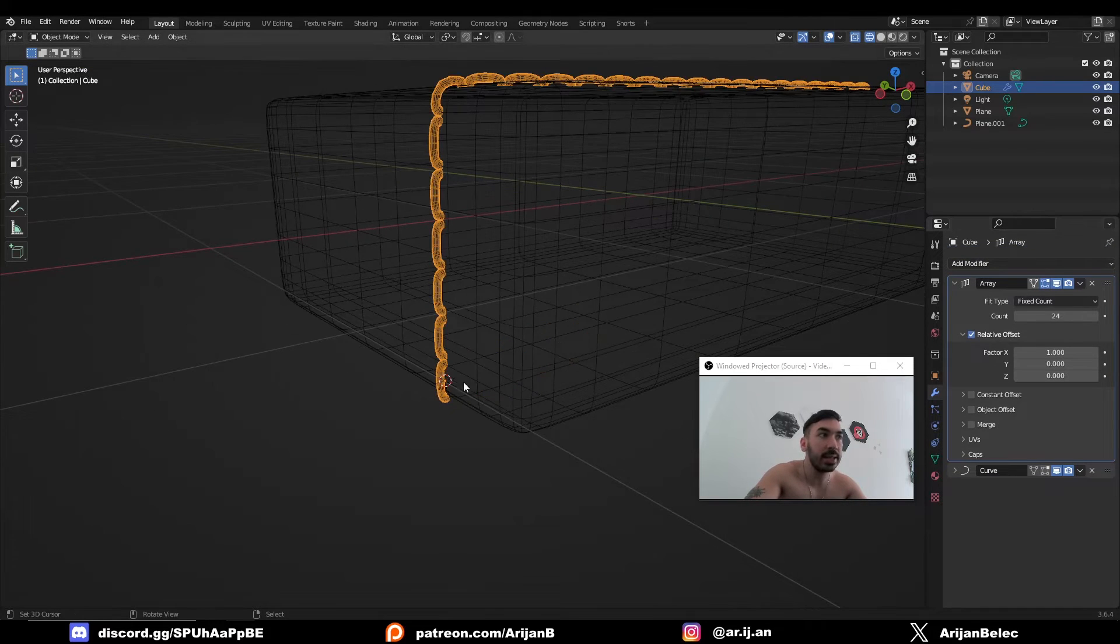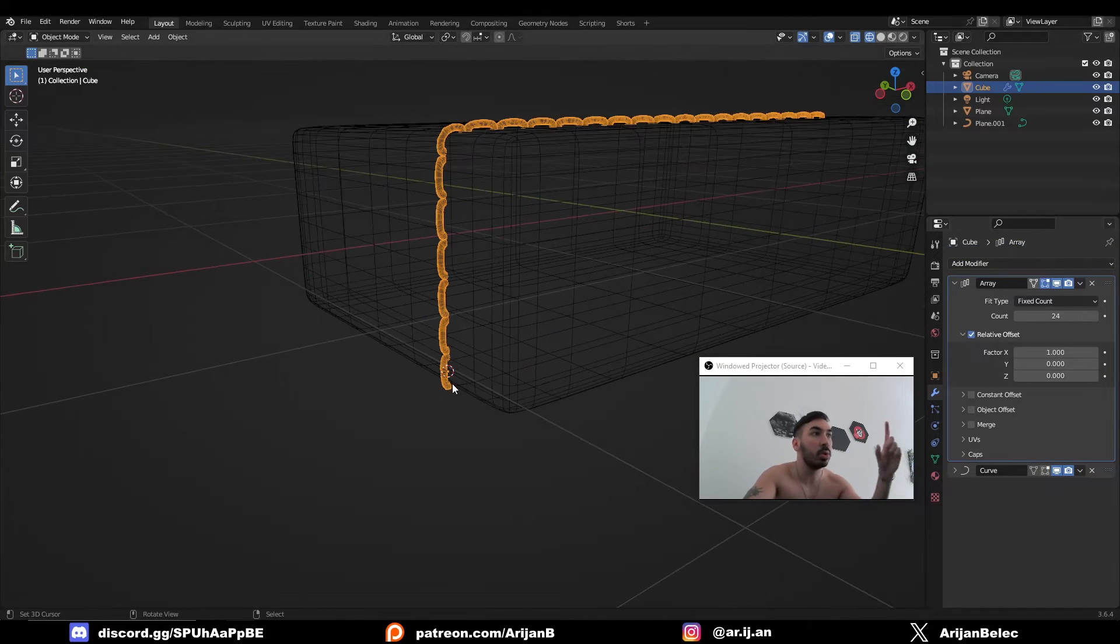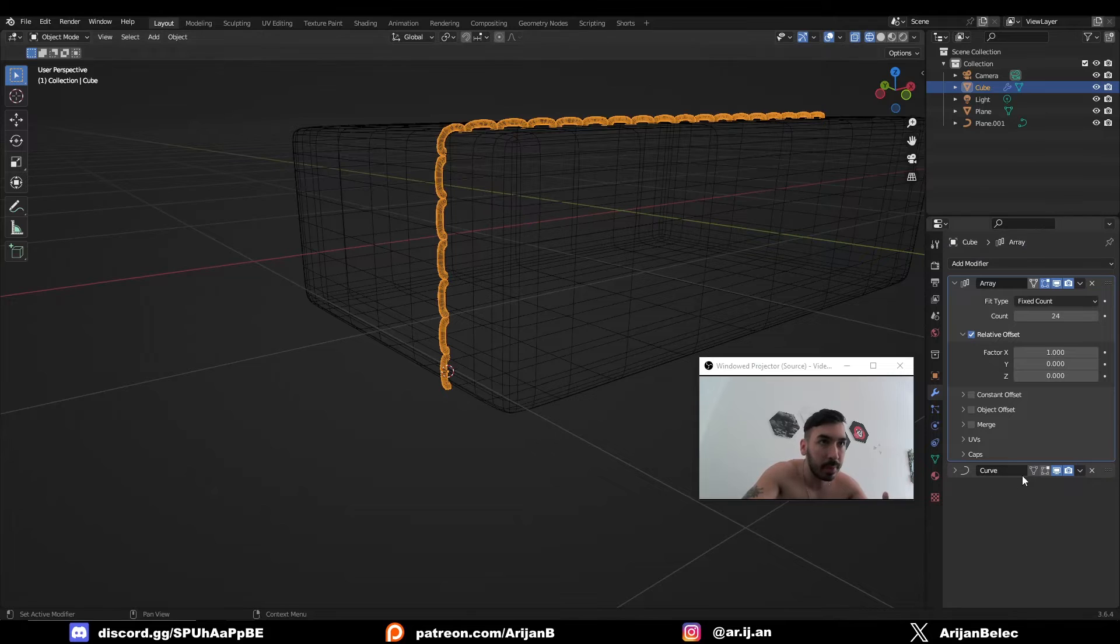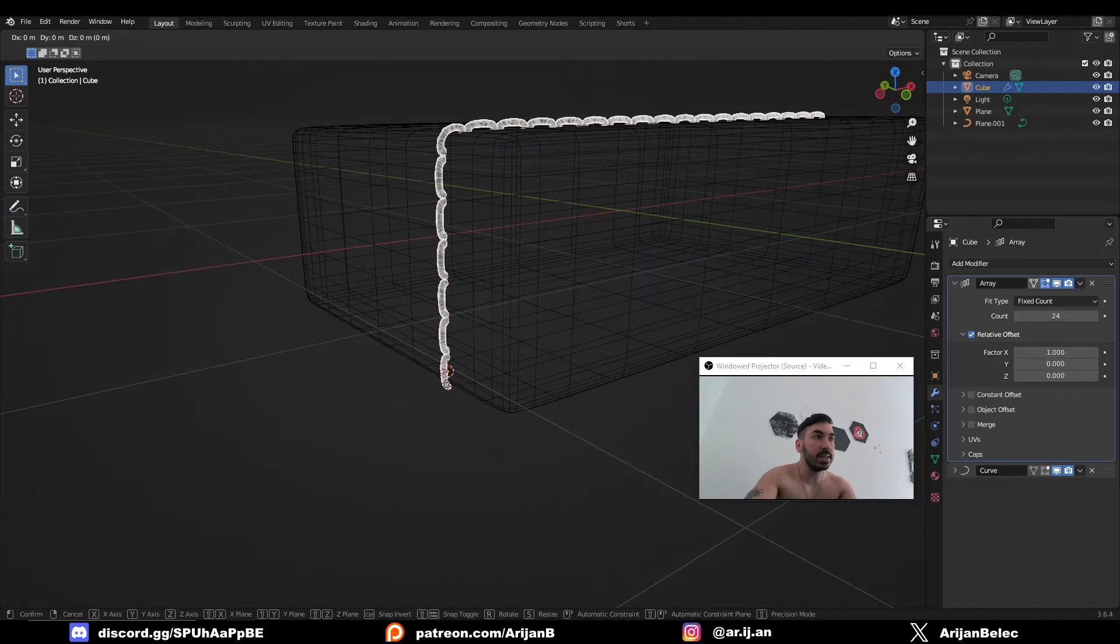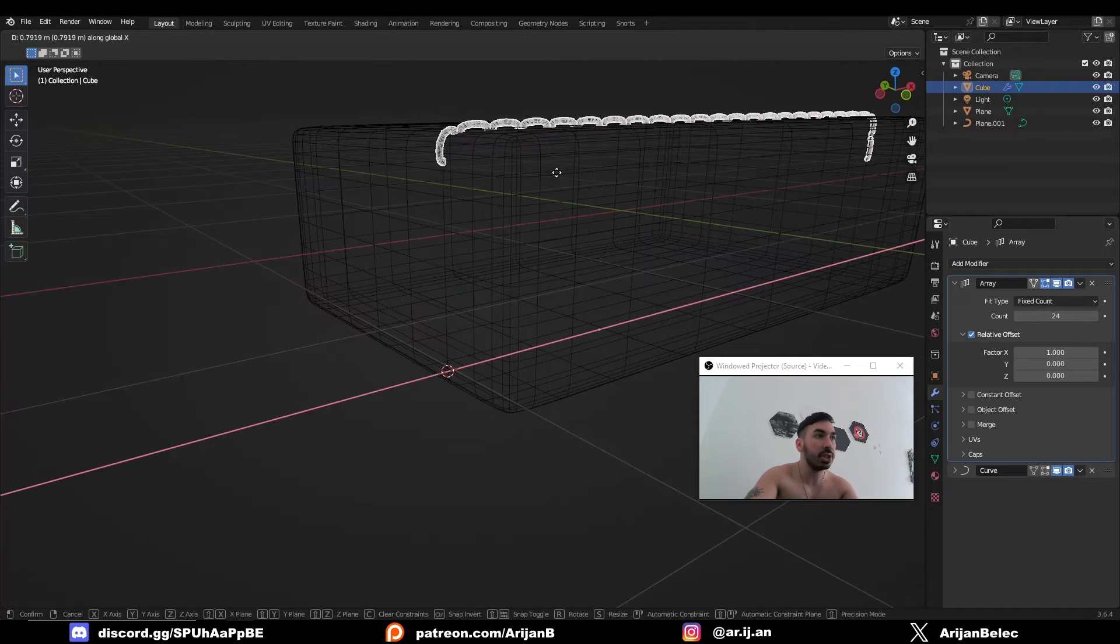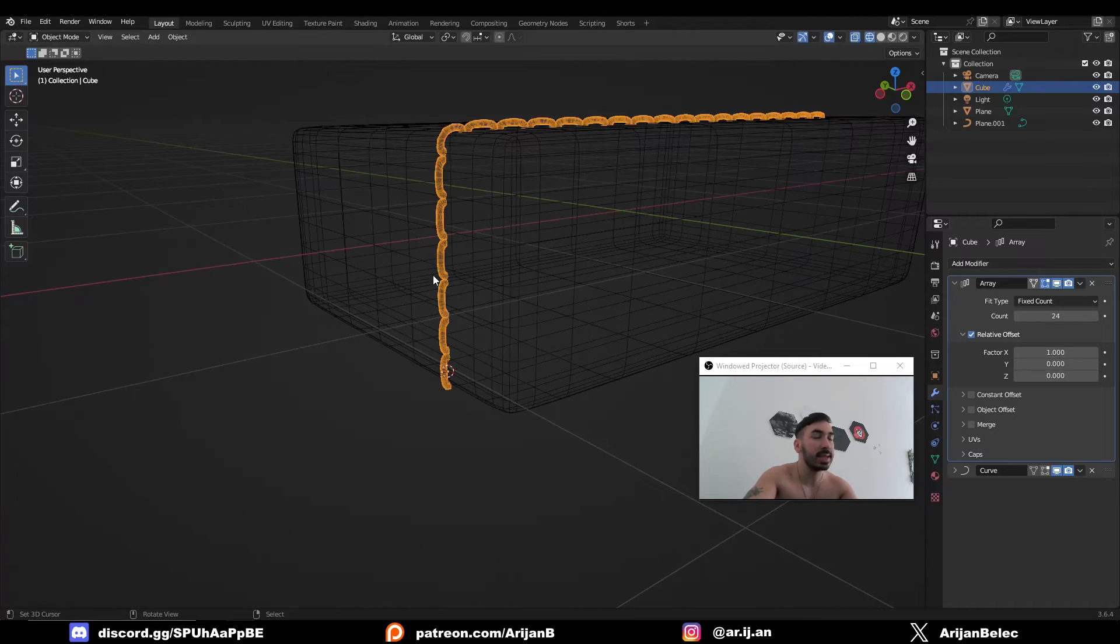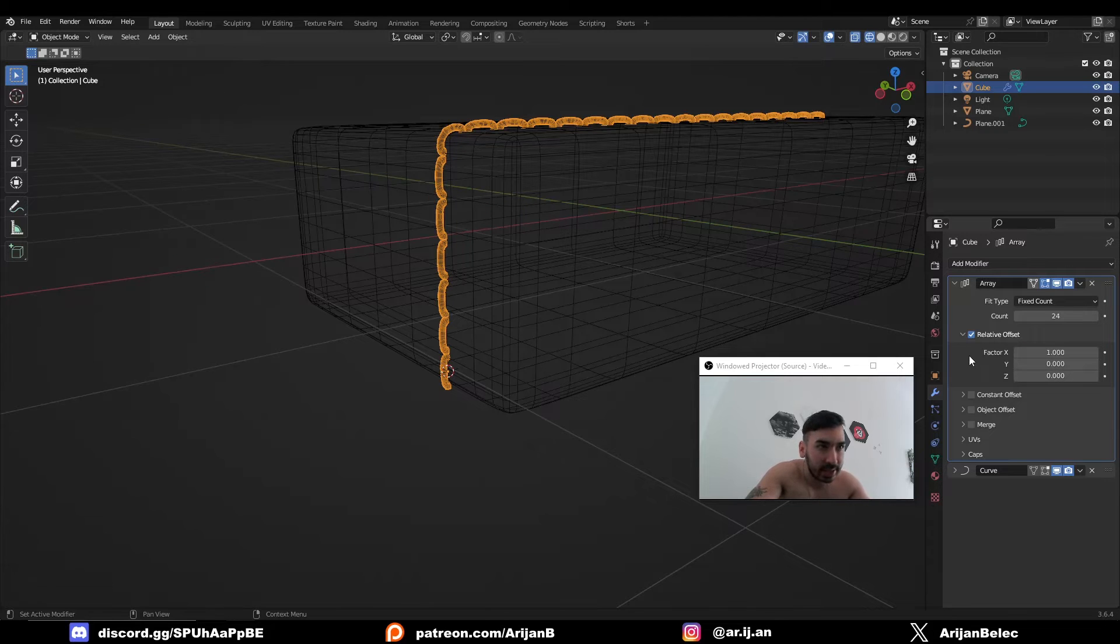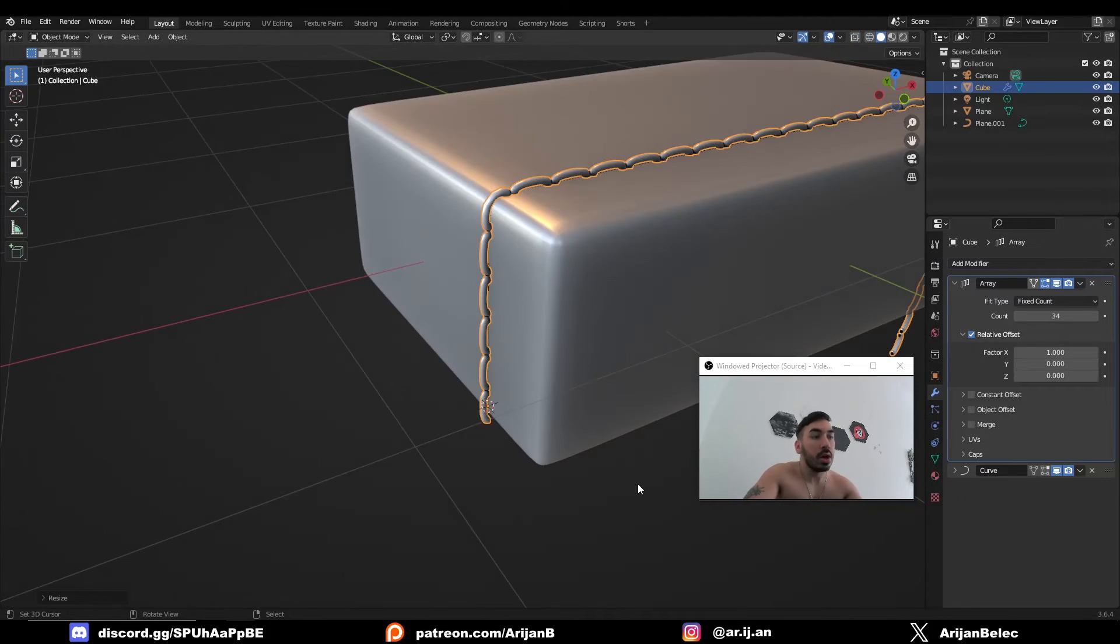We want to first stack the object and then we want to take that stacked stuff and wrap it around the curve. So in this case, since the object had to move along the x-axis to follow the curve, we're going to set the factor to one on the x-axis and then just increase the count to whatever is appropriate.